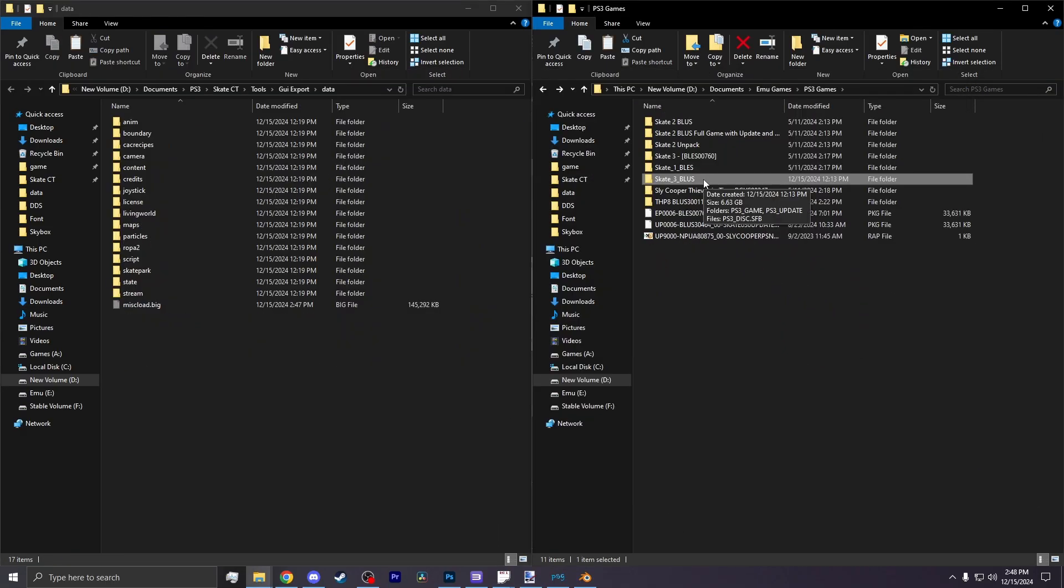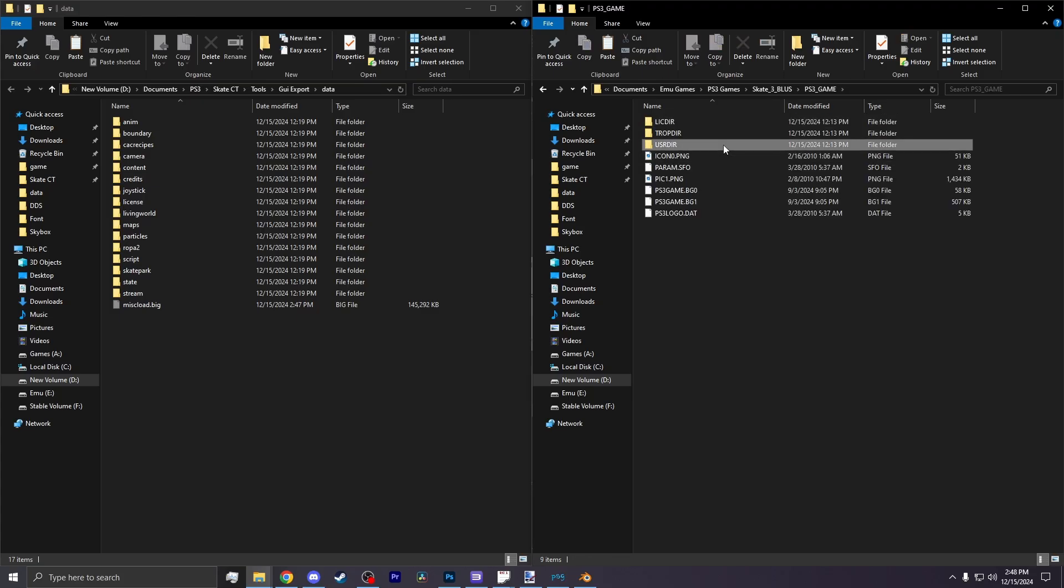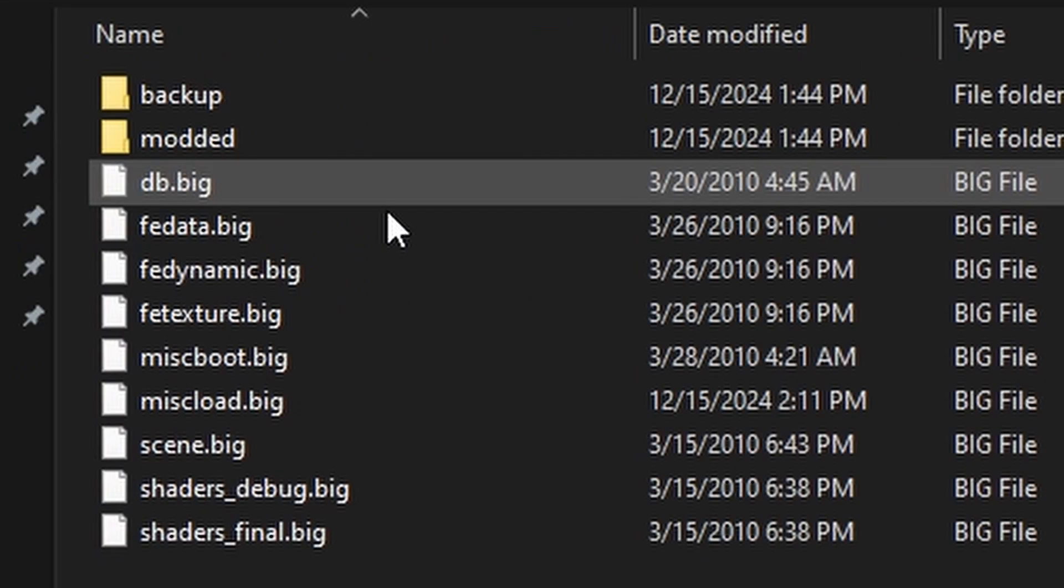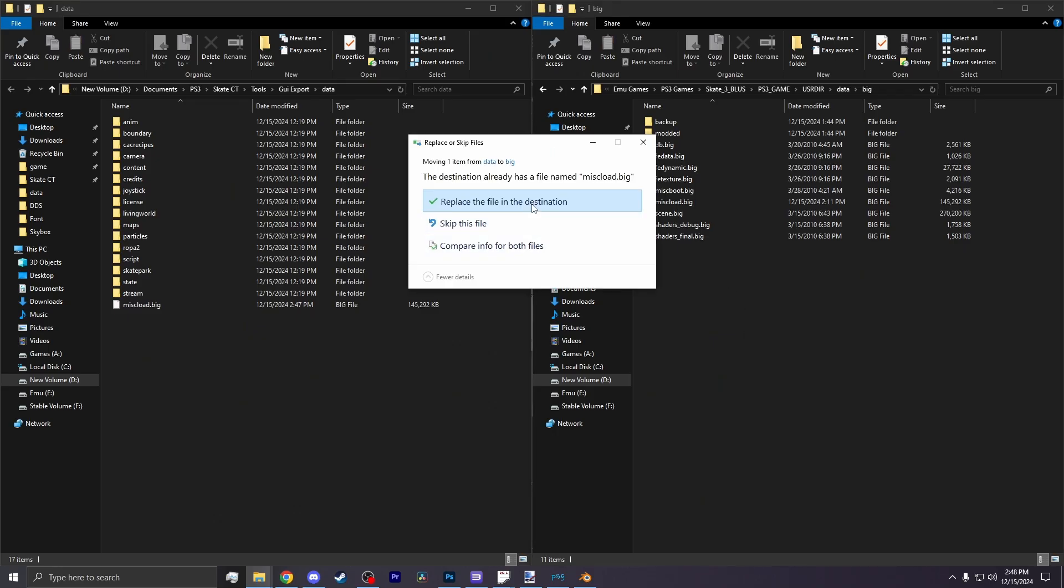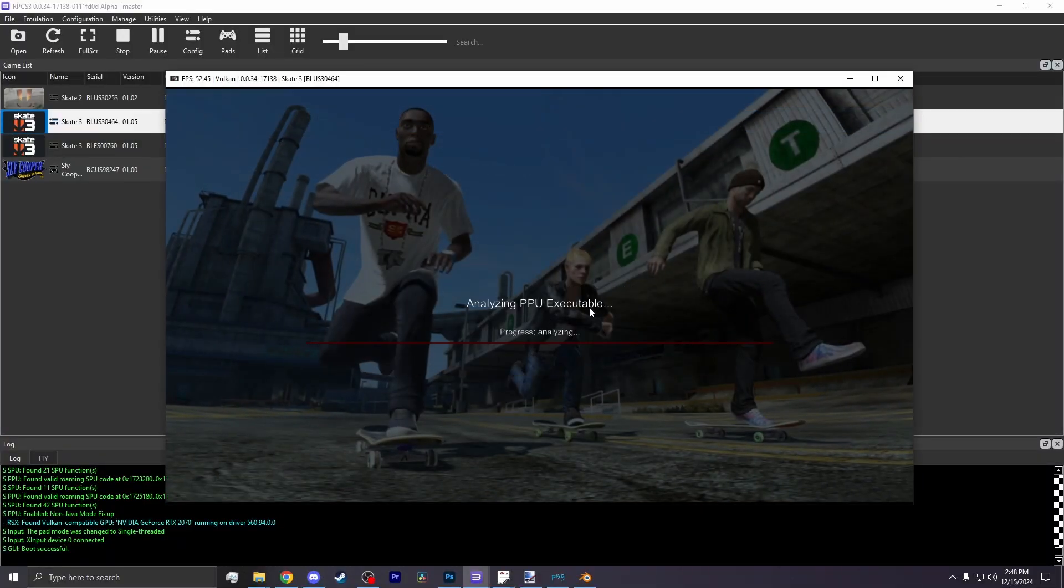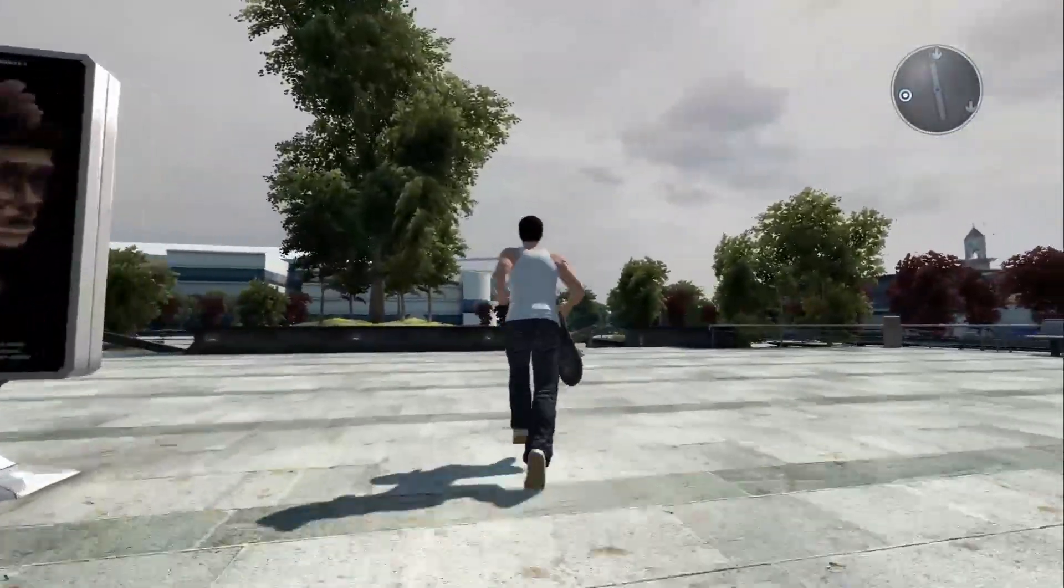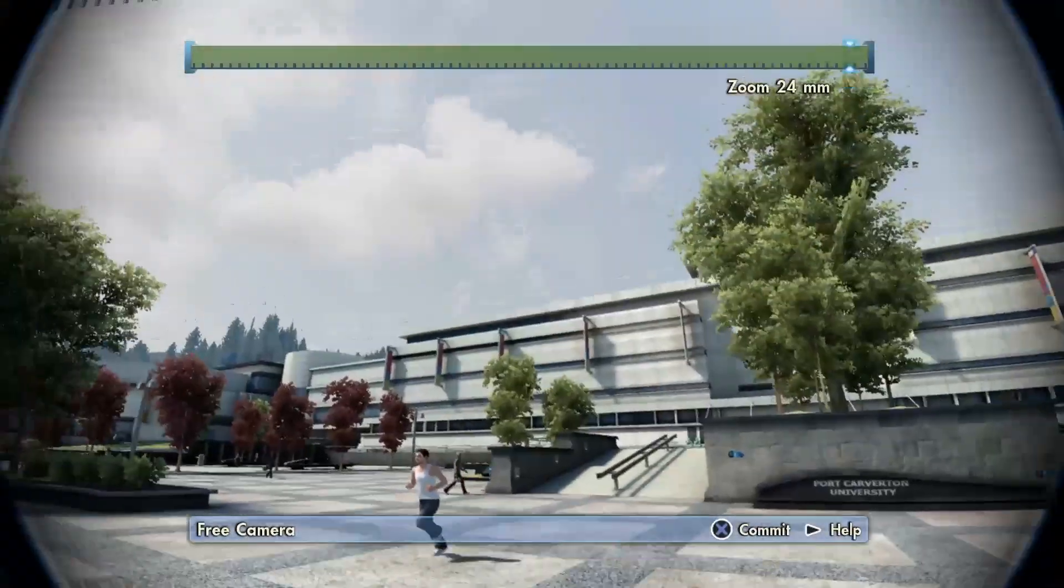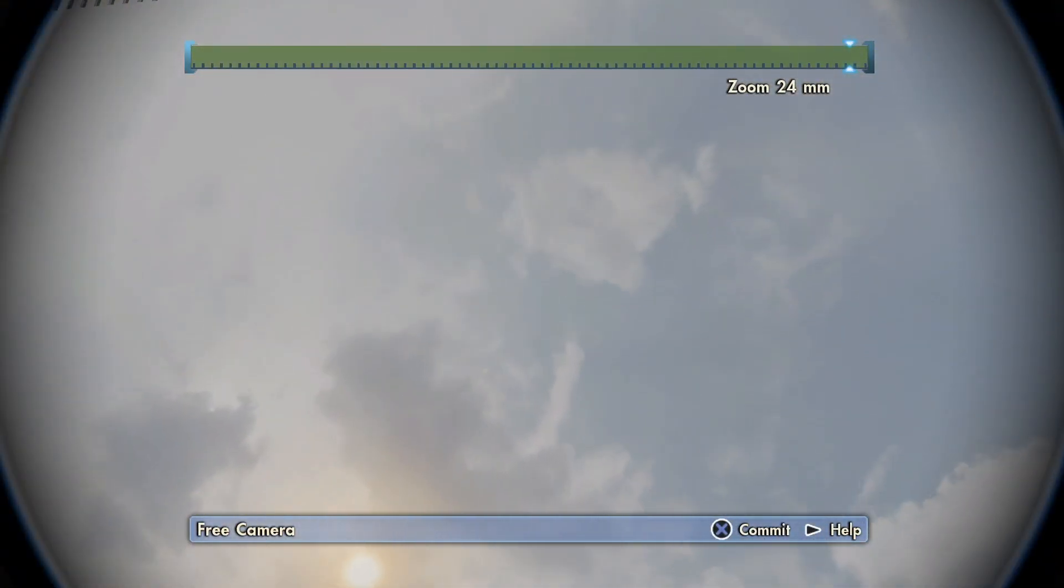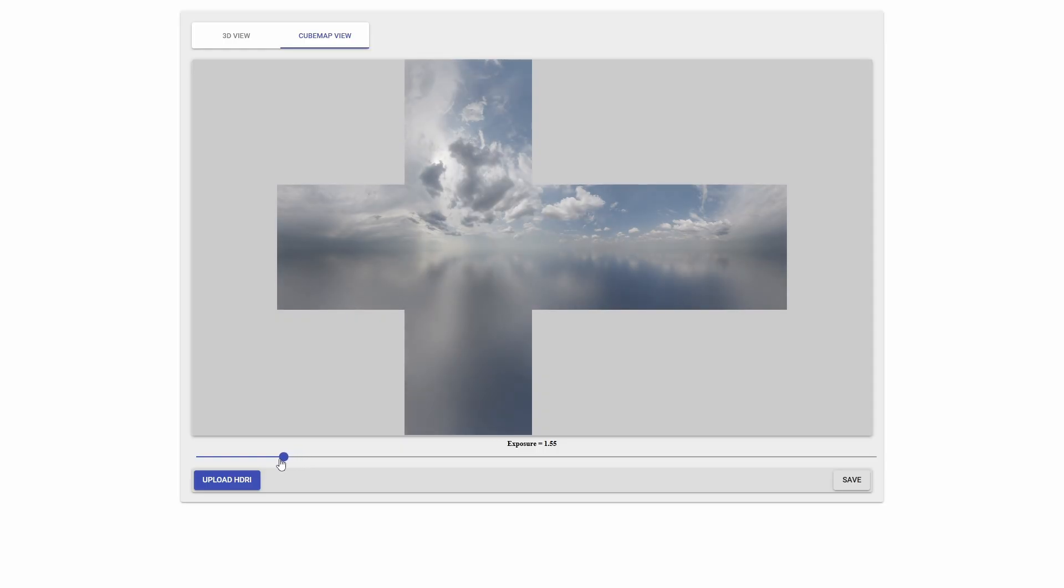Now you want to go back to your games folder. Hit ps3 game, user directory, data, big. And now you want to create a folder called backup where you place that already existing misc load in there. Then you place in the new misc load. Now you can boot up your game. I load into university and ta-da! The map looks fine. No obvious lines, no pinching at the top. The only thing that I could have changed was lower the exposure.